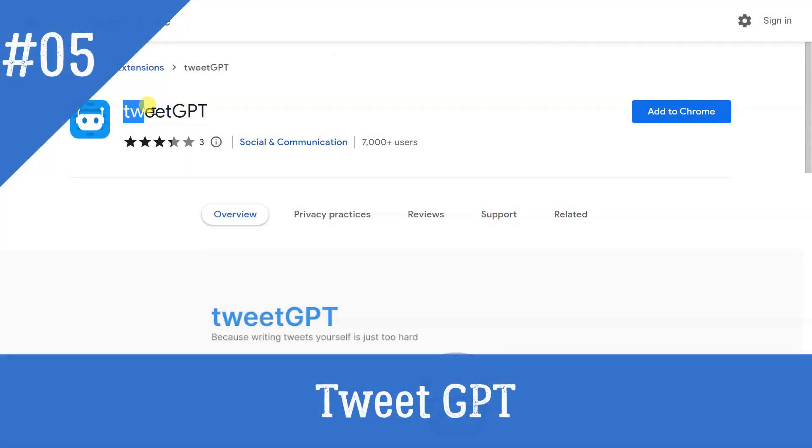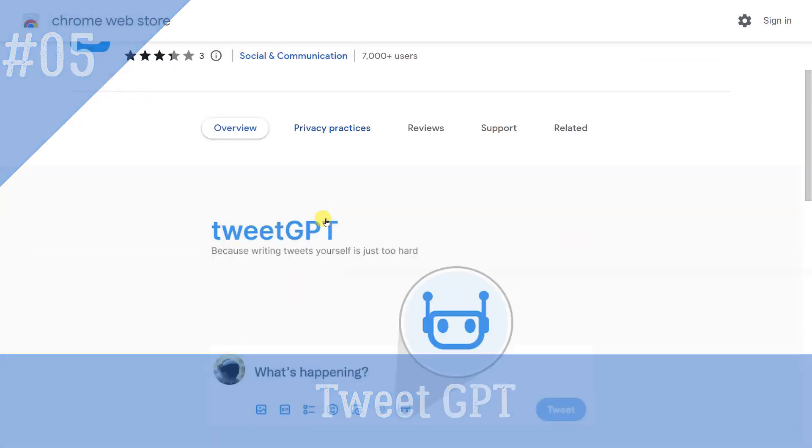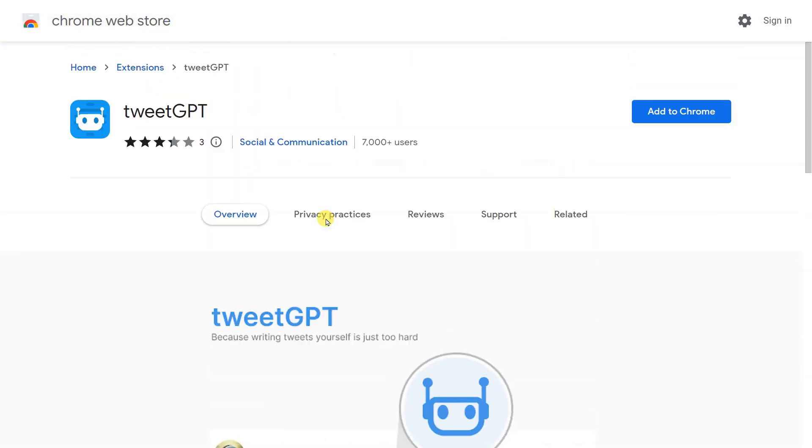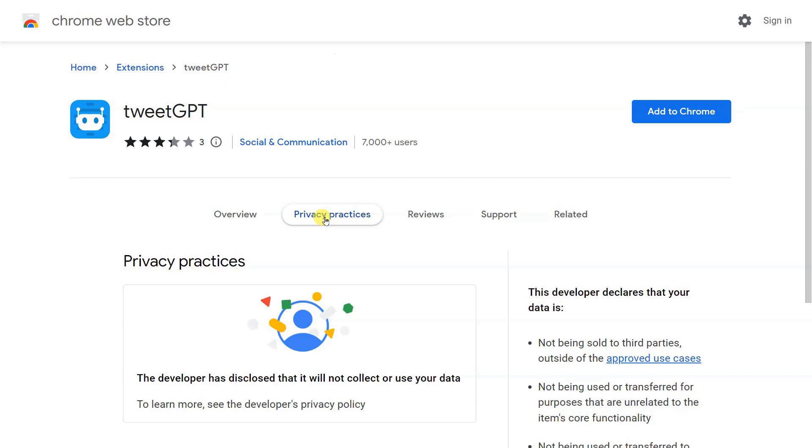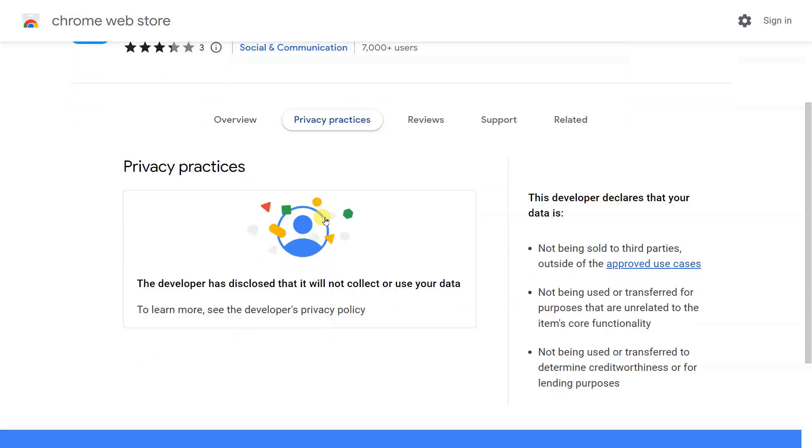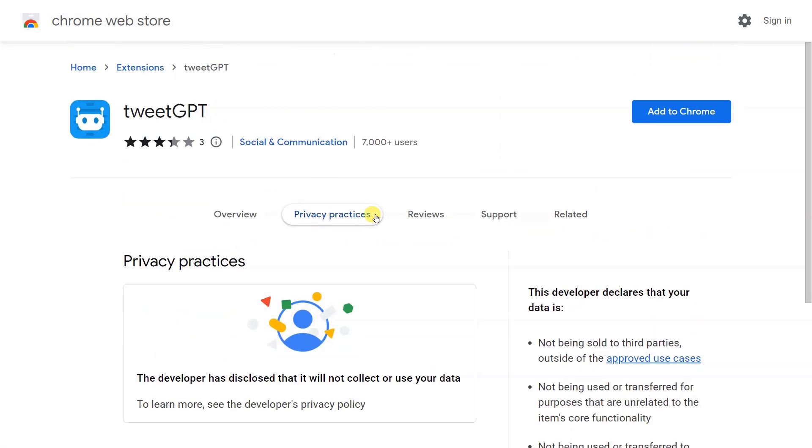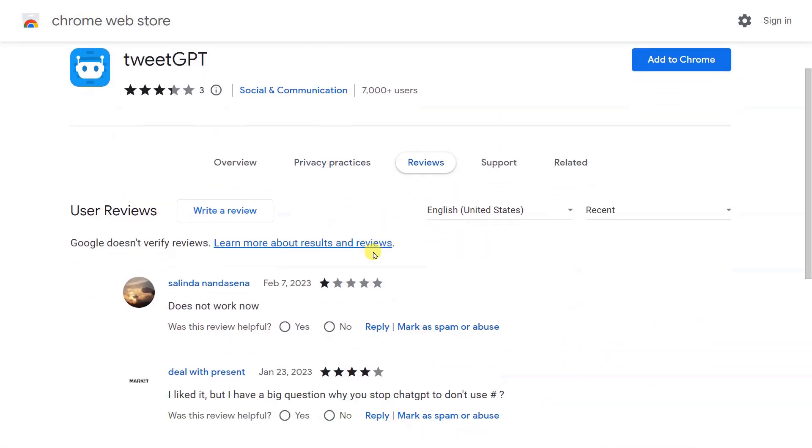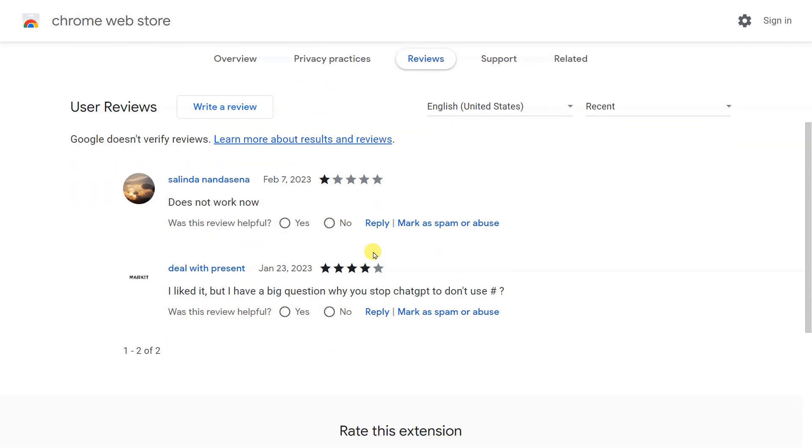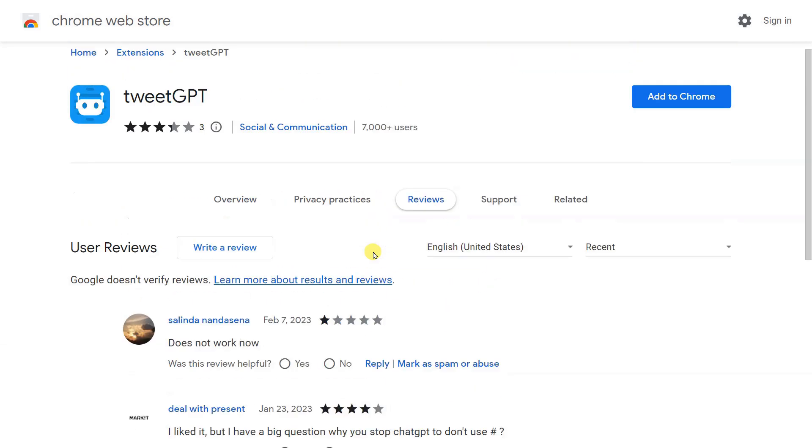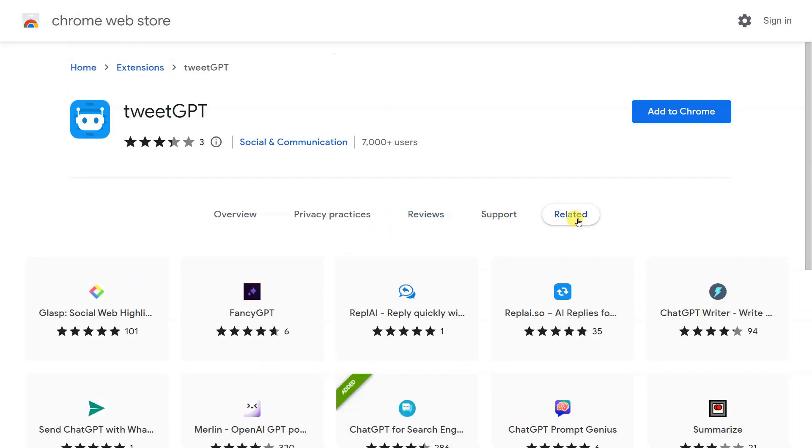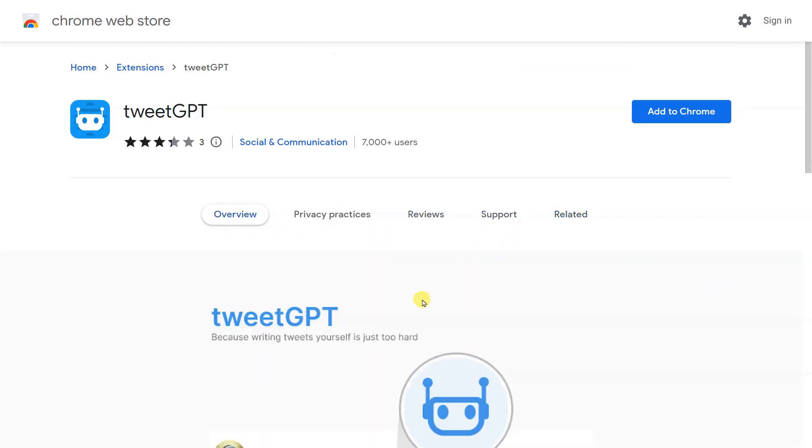TweetGPT. Users around the globe have been using ChatGPT for a variety of things. Many have even resorted to using the AI chatbot for tweeting all manner of things or replying to others with intellectual answers. However, that requires one to open the ChatGPT website, paste the tweet text, and copy the response. This extension fixes that. The TweetGPT Chrome extension integrates ChatGPT right into Twitter for people to use.